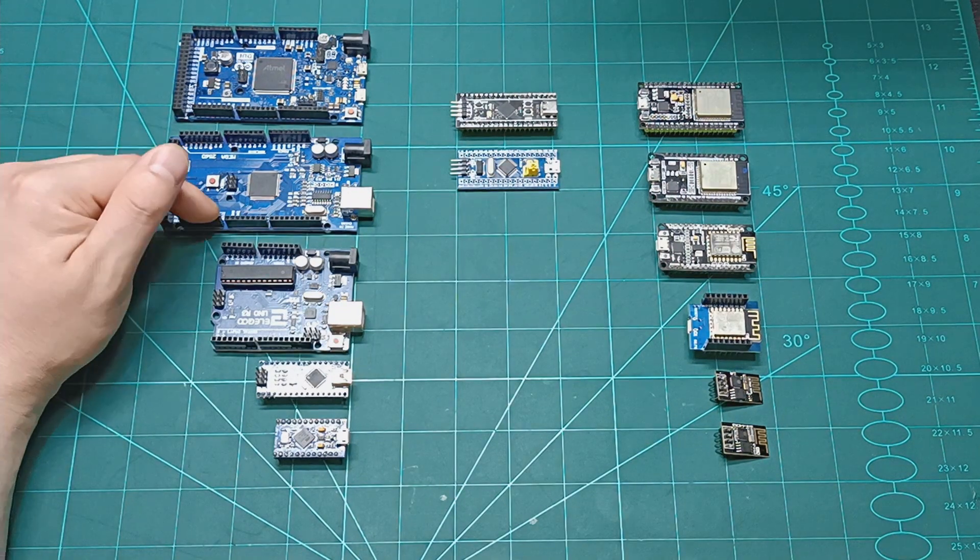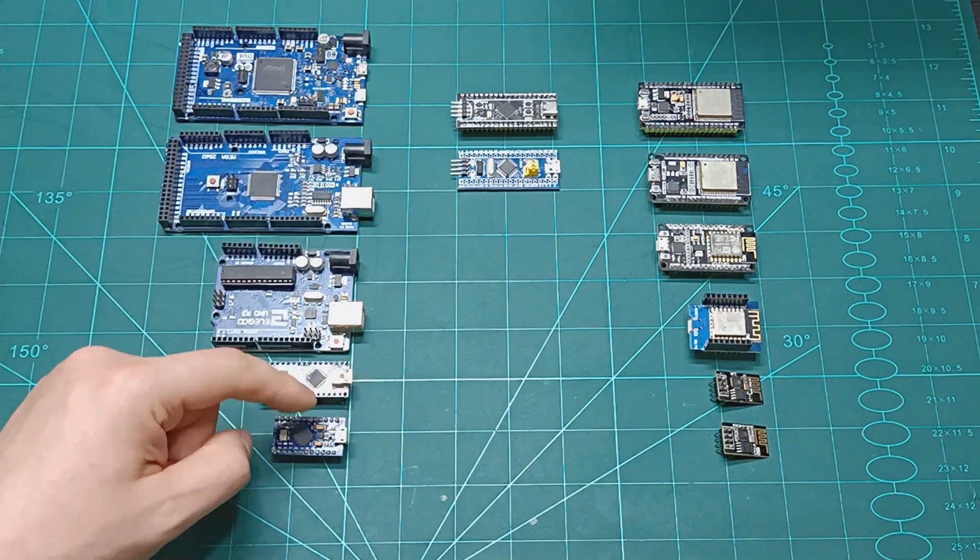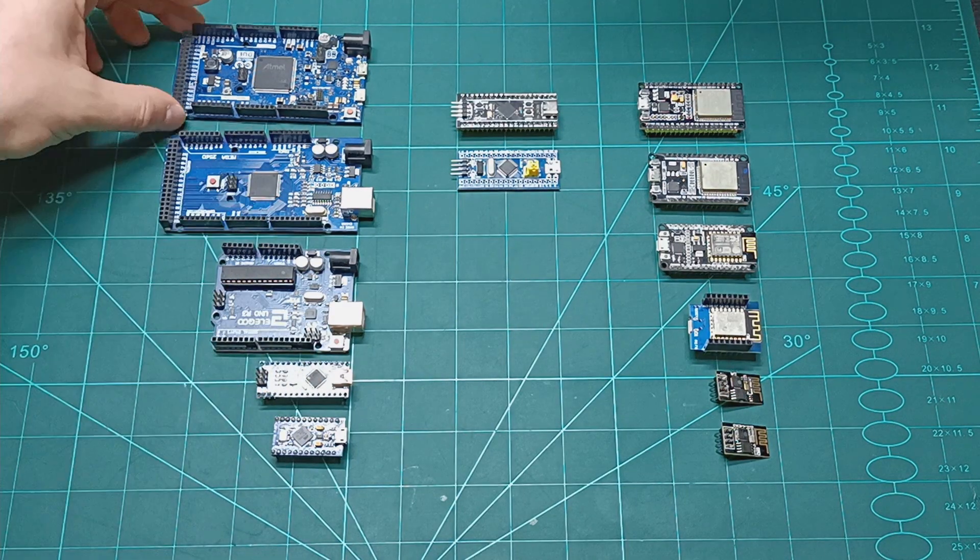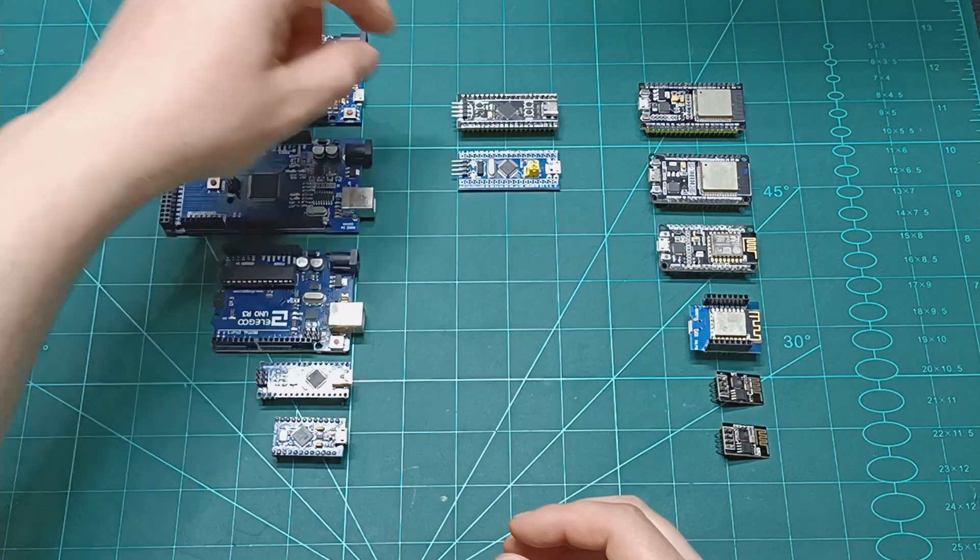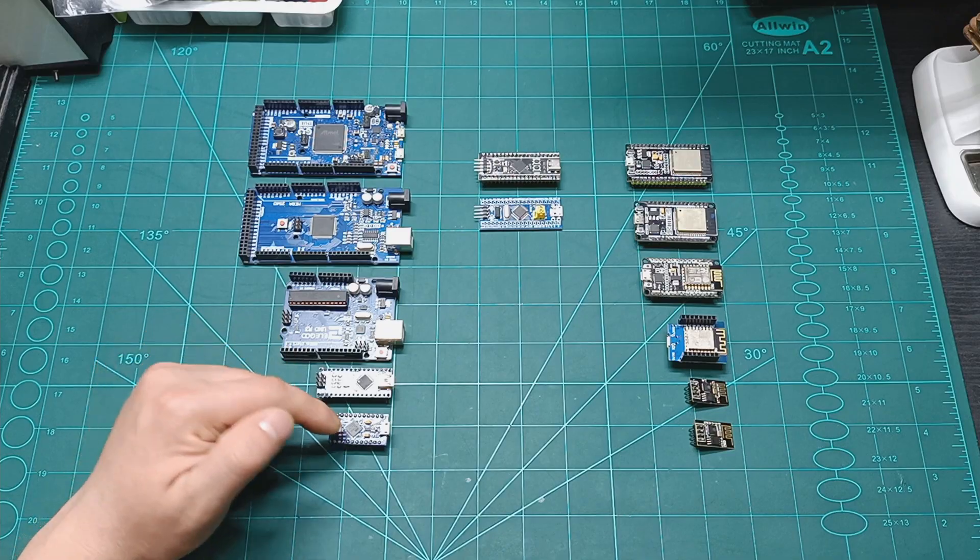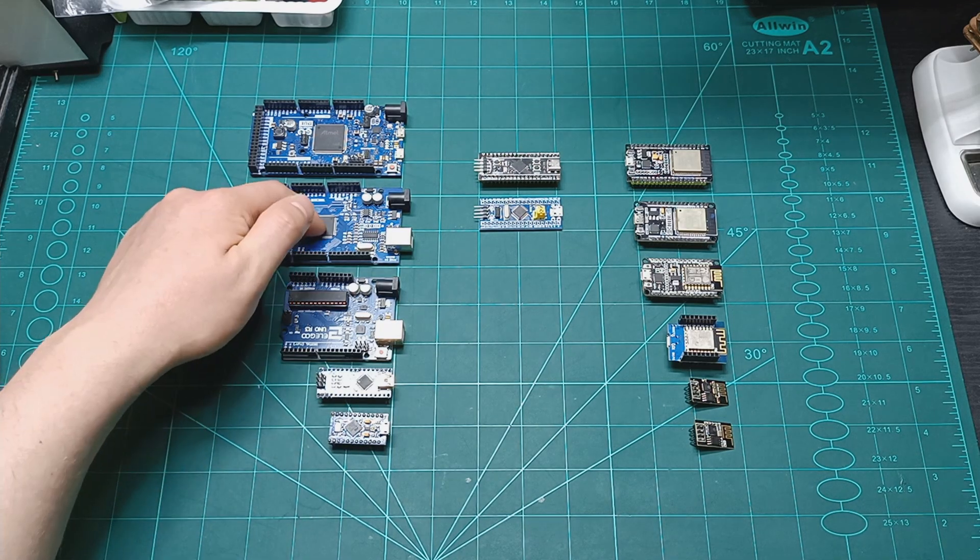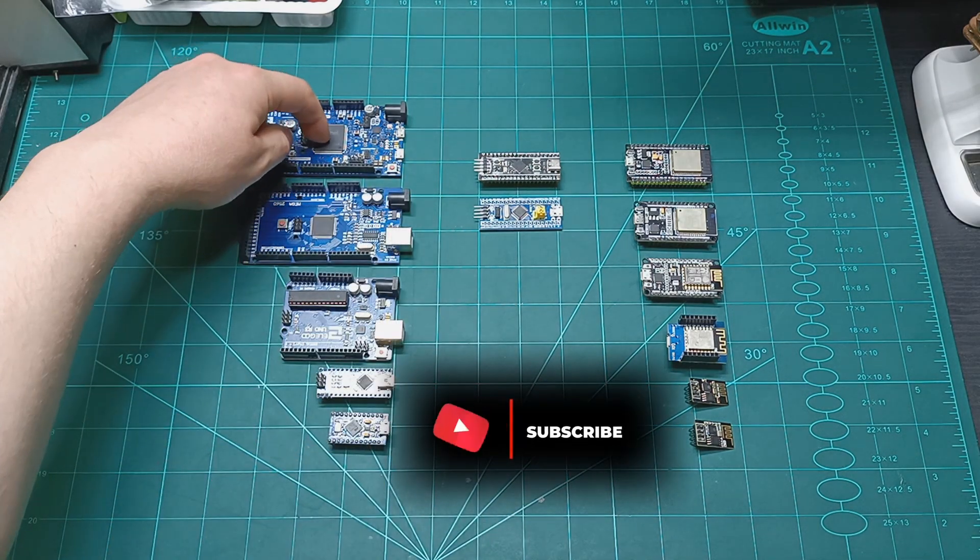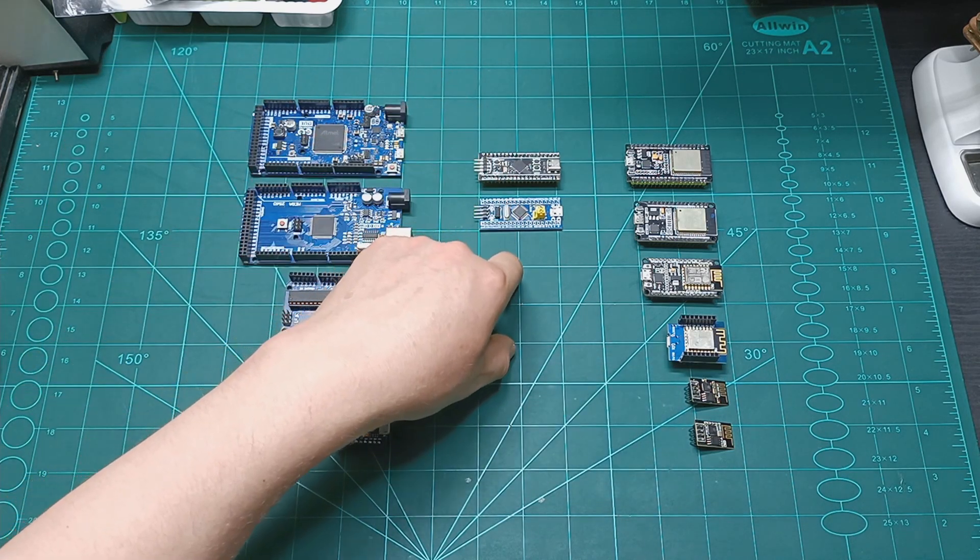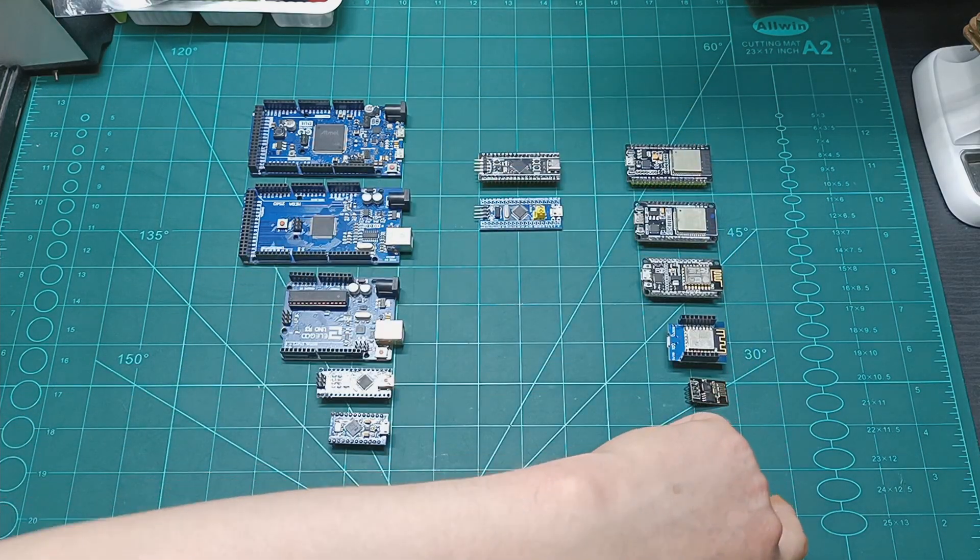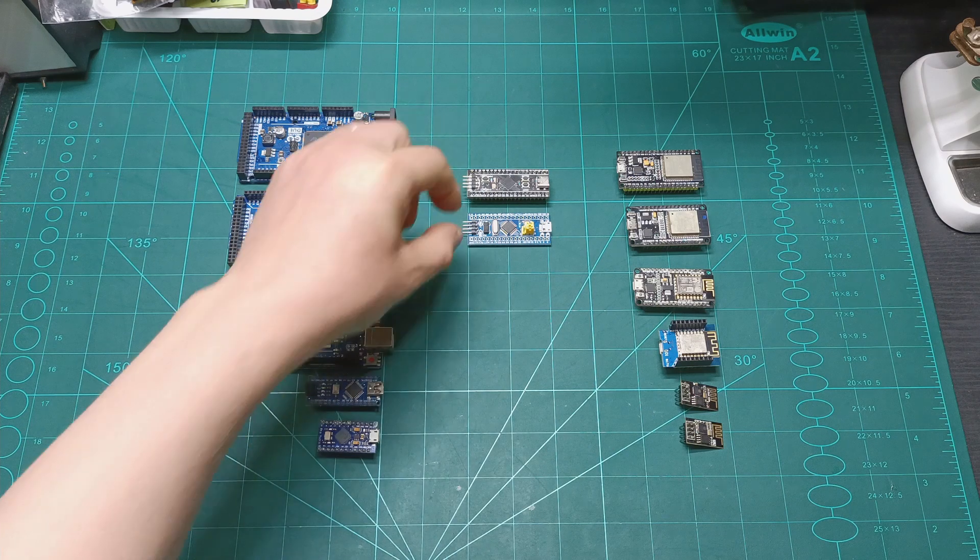Then we have AVR architecture microcontrollers which are the ProMicro, Arduino Nano, Uno, and Mega. Arduino Due is ARM architecture microcontroller, same as STMs and the ESPs. Arduino ProMicro, Nano, Uno, and Mega are 8-bit microcontrollers. Arduino Due is a 32-bit microcontroller. Then we have the STM32 which are 32-bit microcontrollers, and the ESPs are also 32-bit microcontrollers.